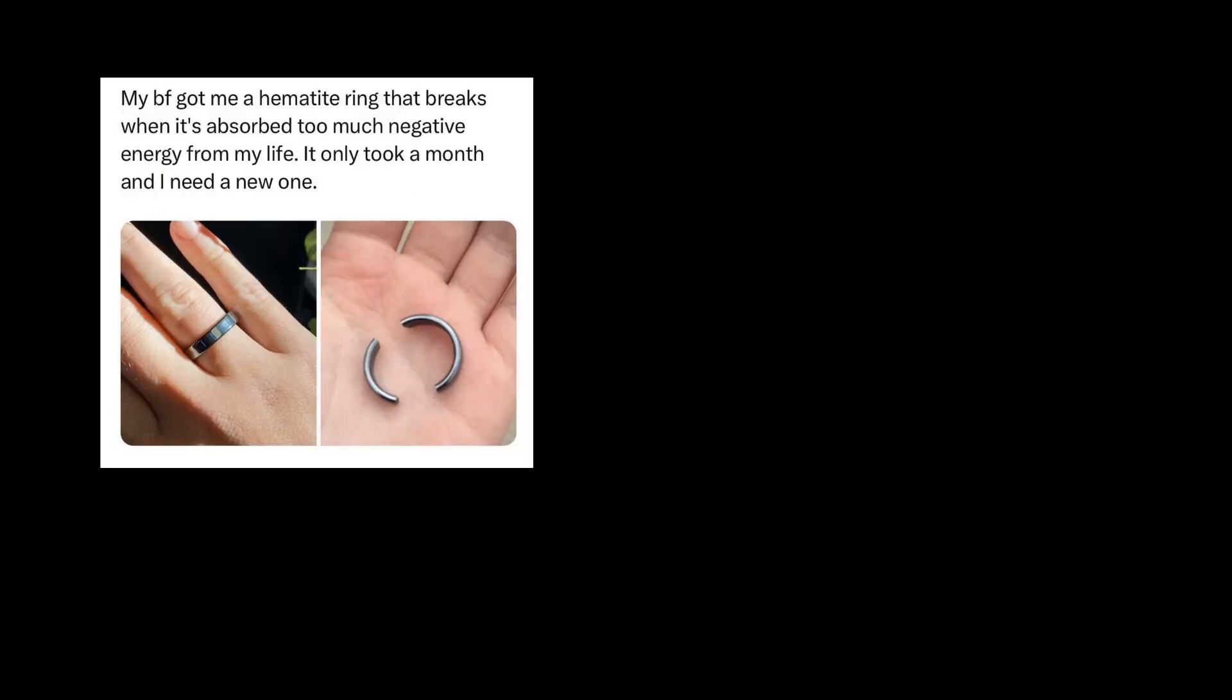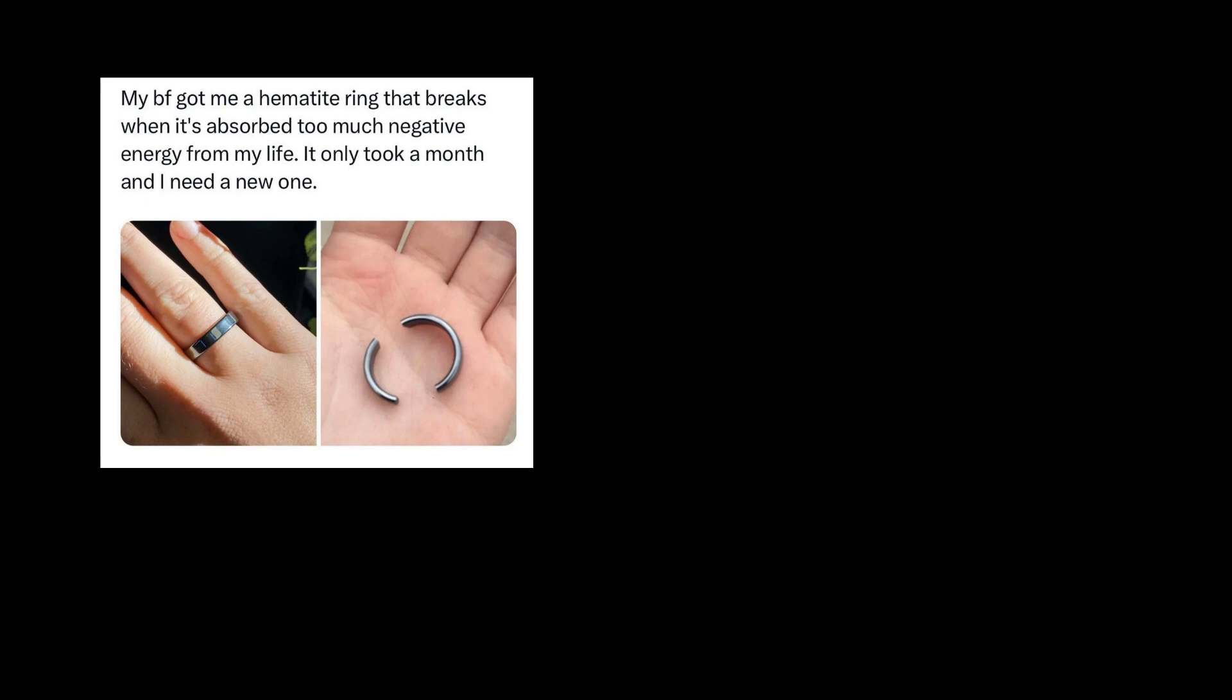My boyfriend got me a hematite ring that breaks when it absorbs too much negative energy from my life. It only took a month, and I need a new one. I need to start selling poor quality products and marketing them like this.